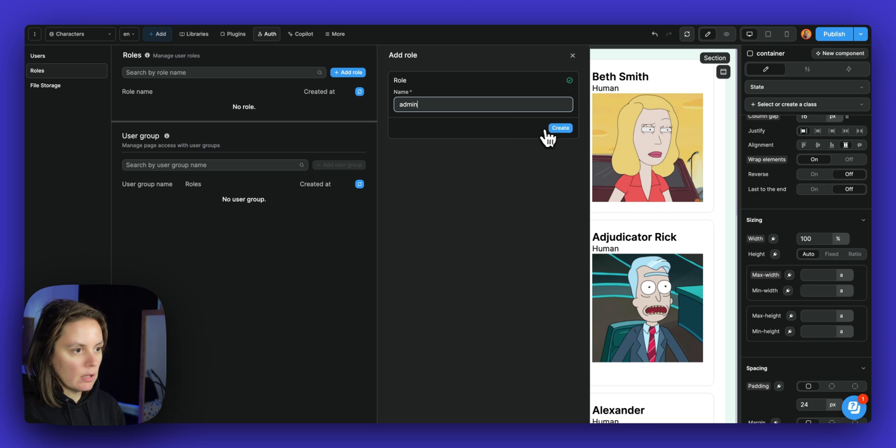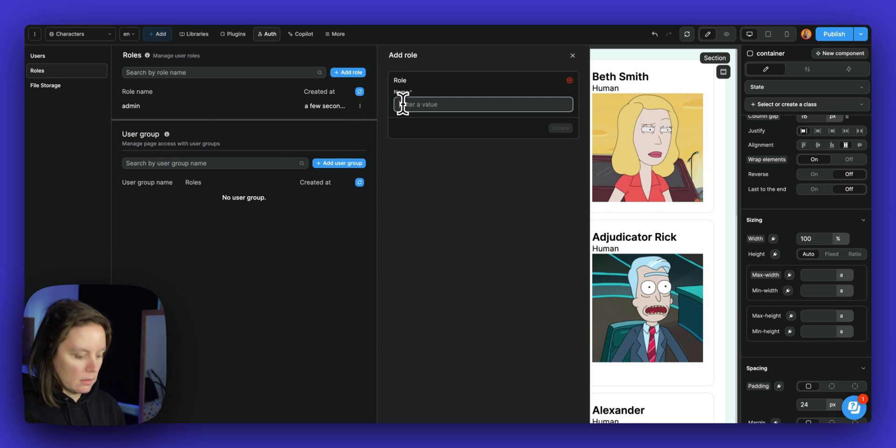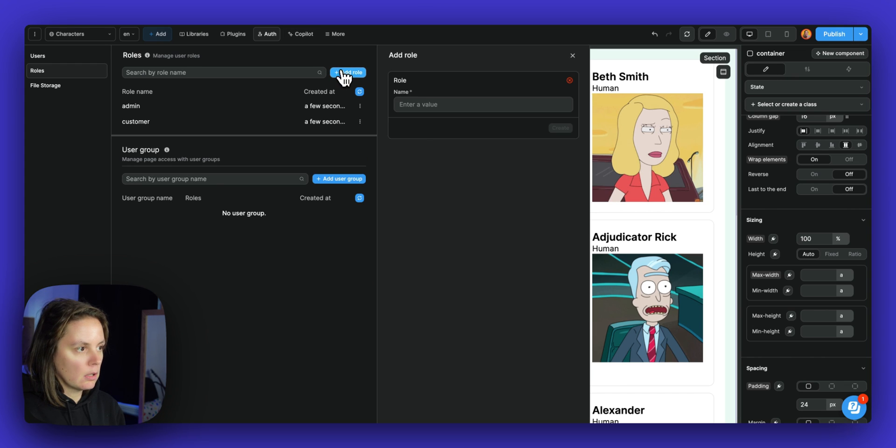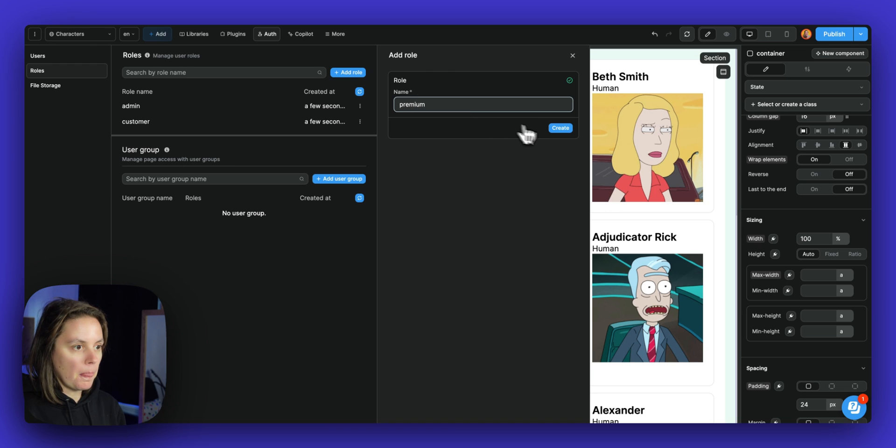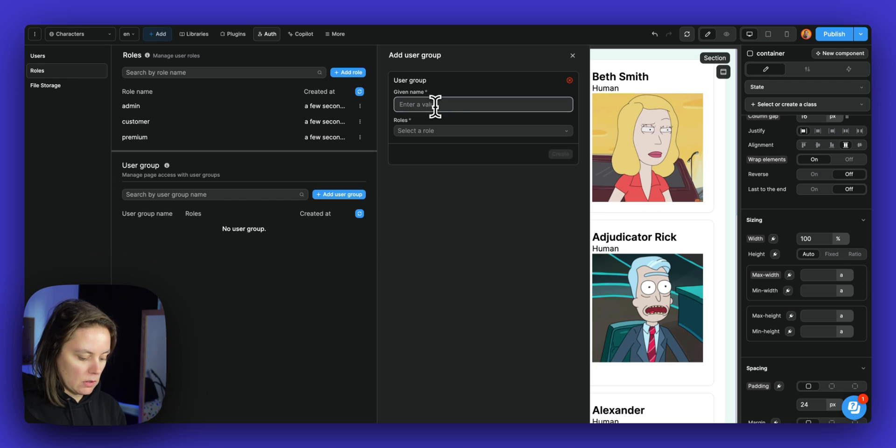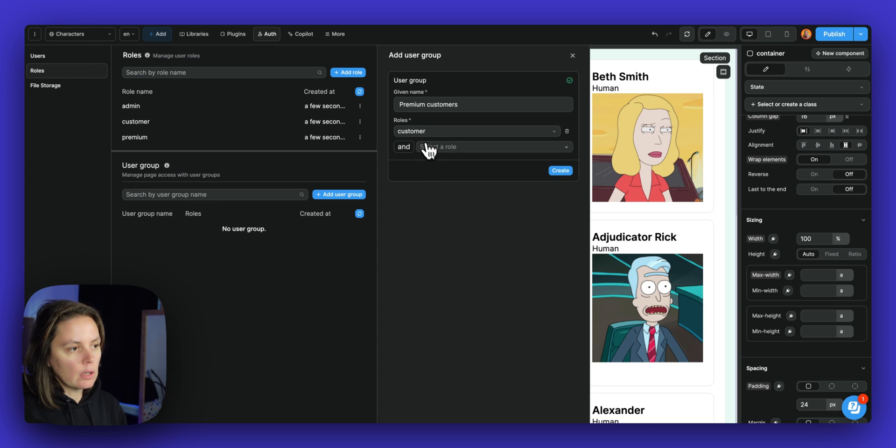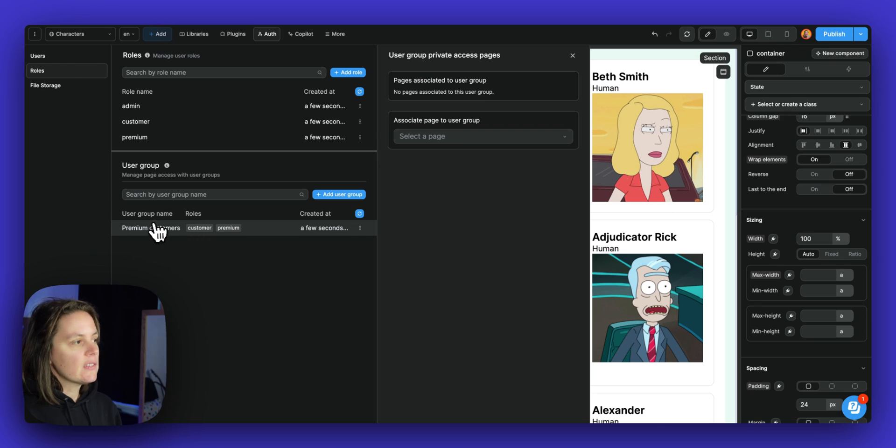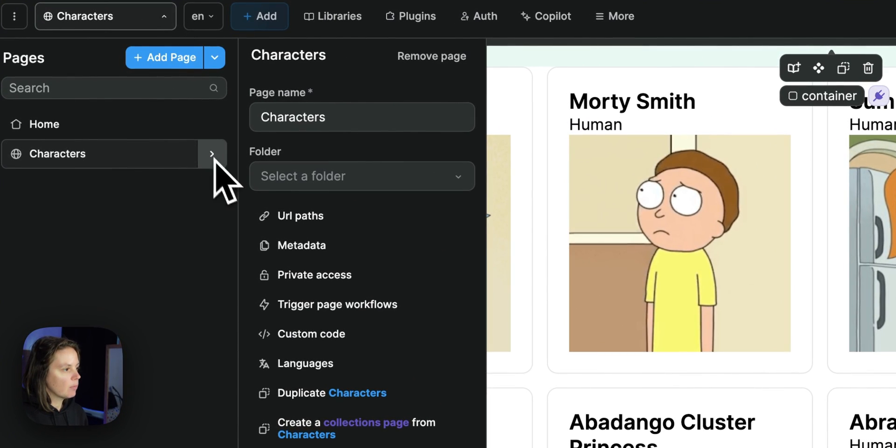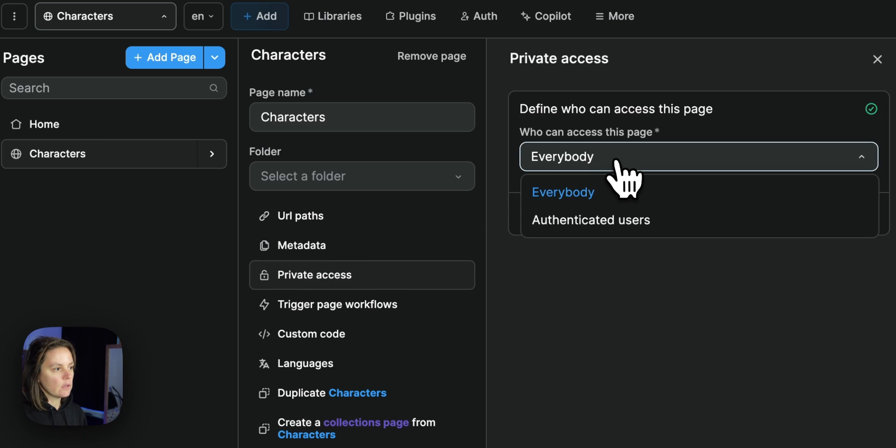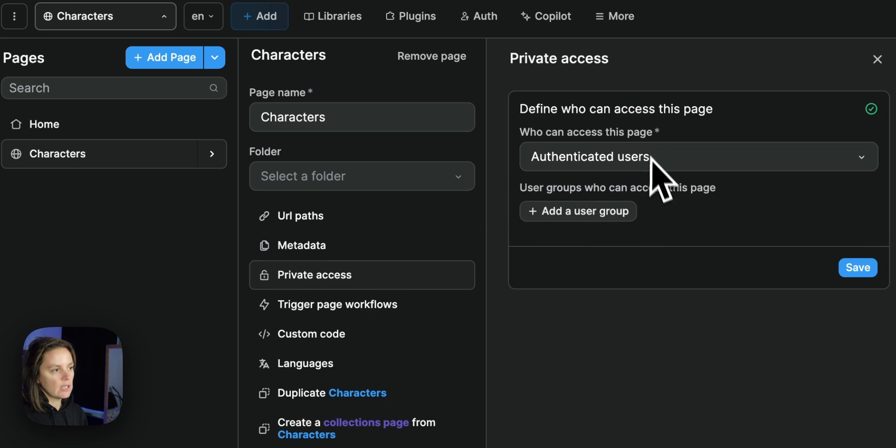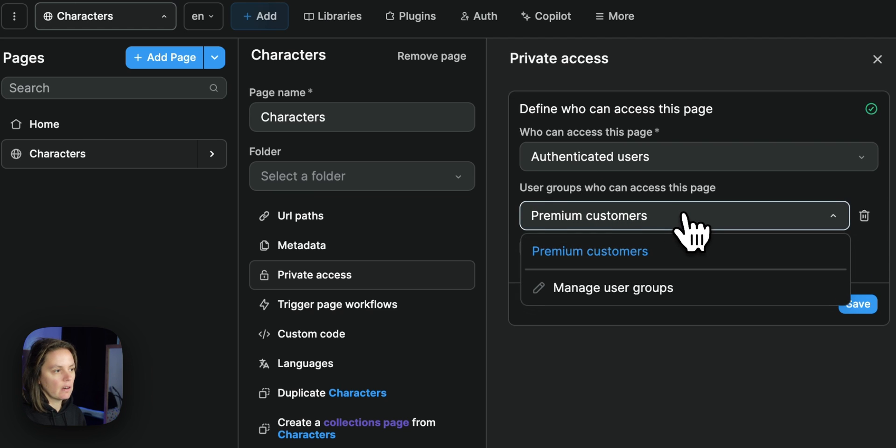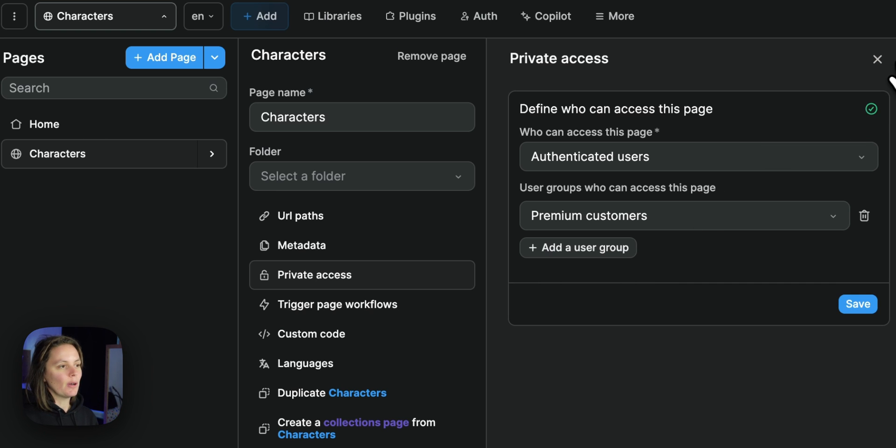For example, admin, customer, premium, and also user groups. So for example, premium customers, where if the user has both the customer and premium role, they are a premium customer. And this is helpful because this list of characters, for example, we could decide to make this page private so that only authenticated users can access it or only authenticated users that are in a premium customer group. In this case, we wouldn't need to, but you get the idea.